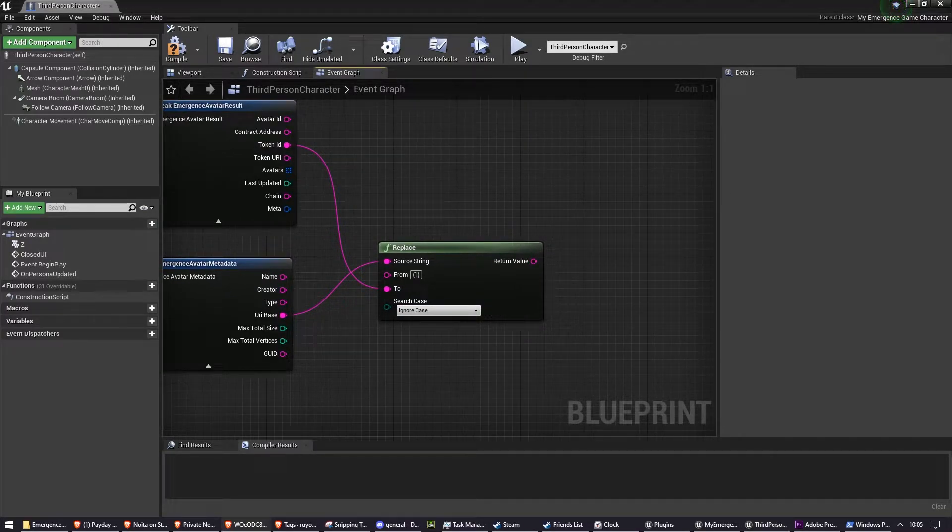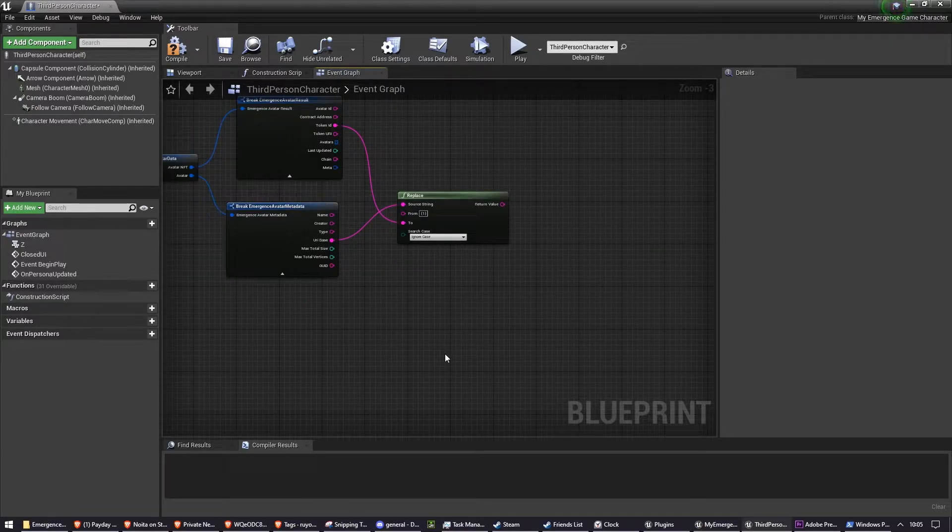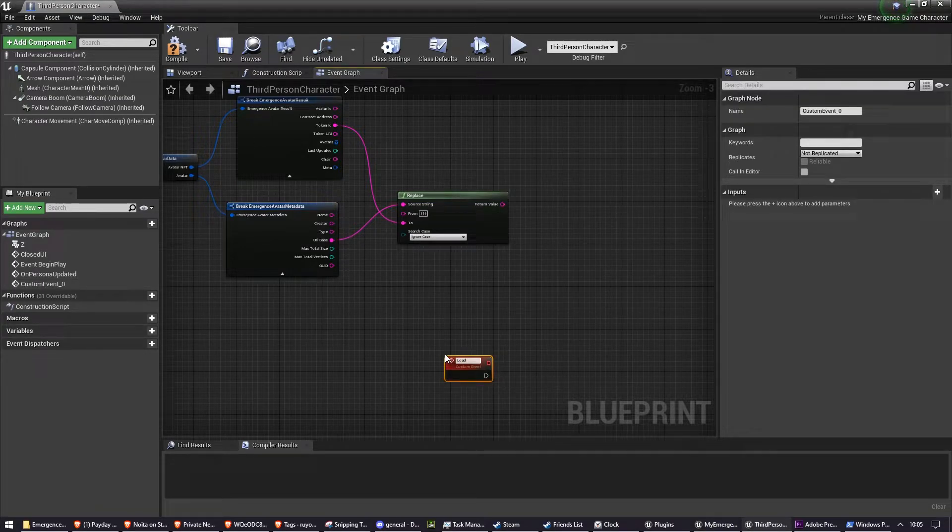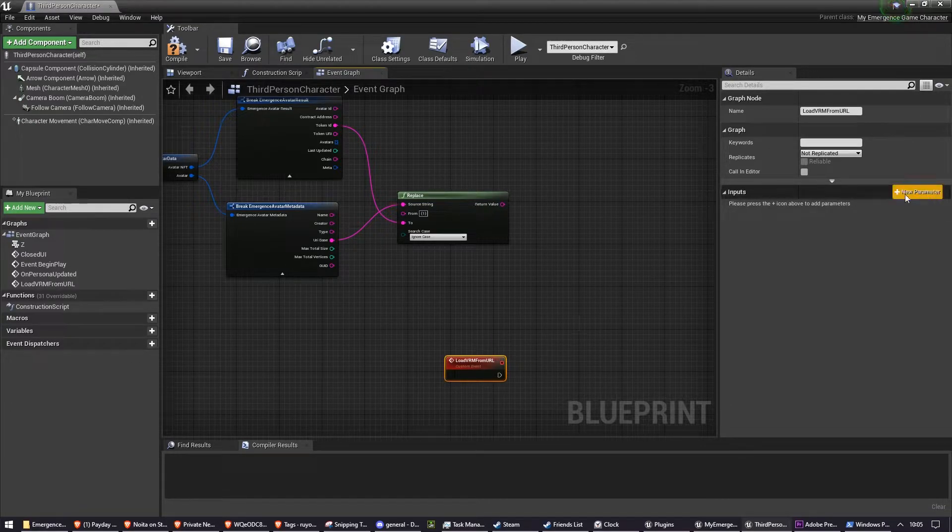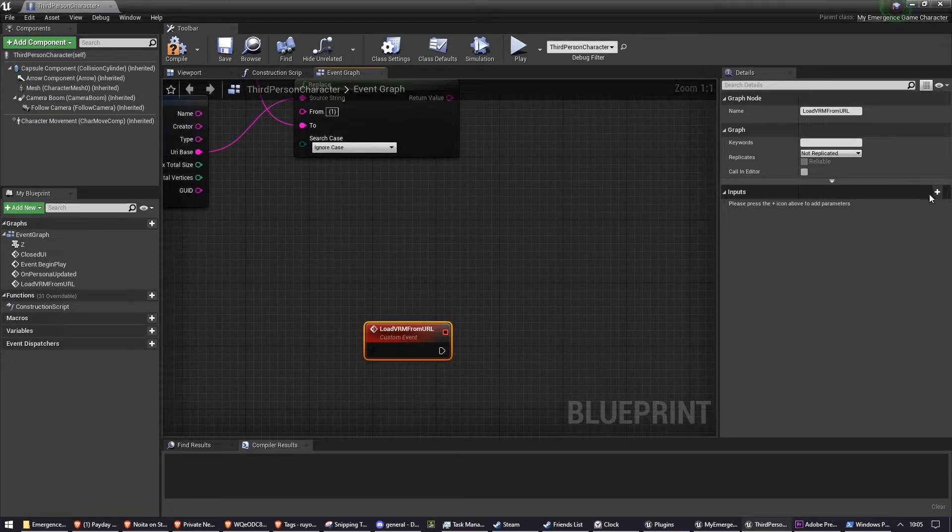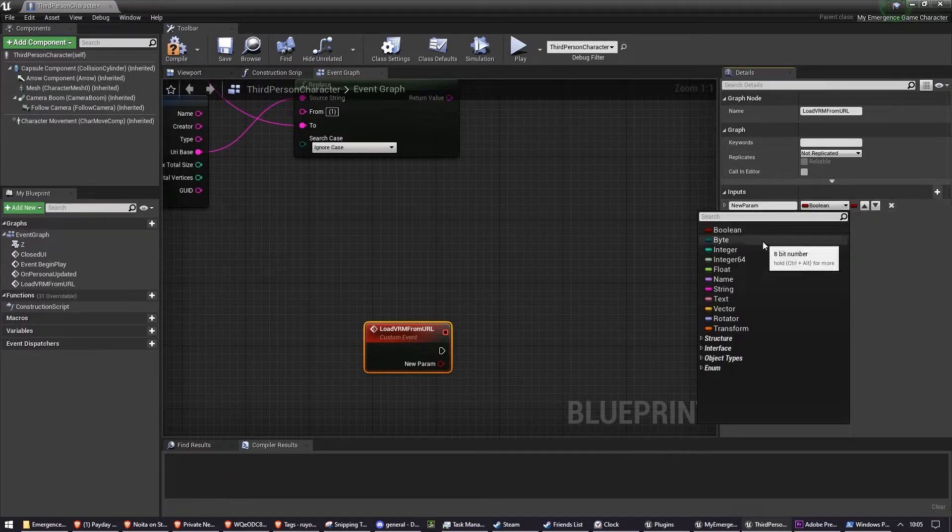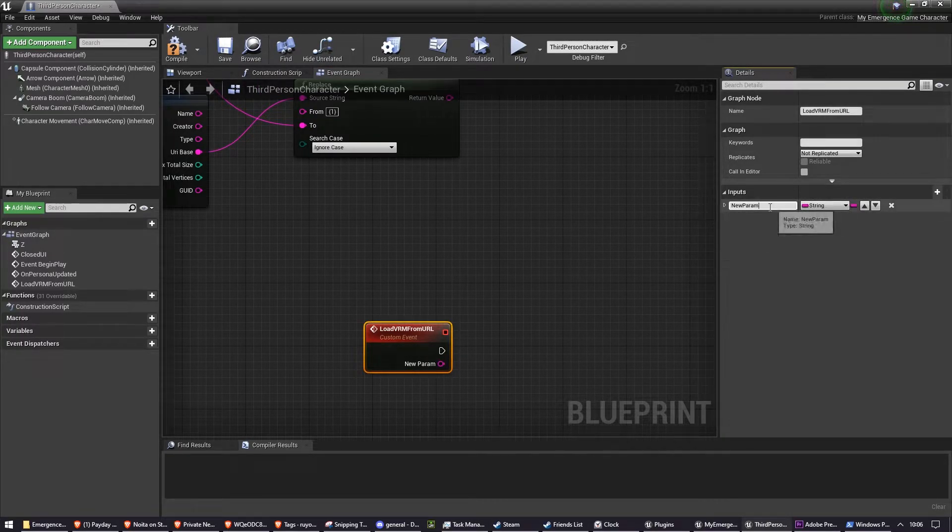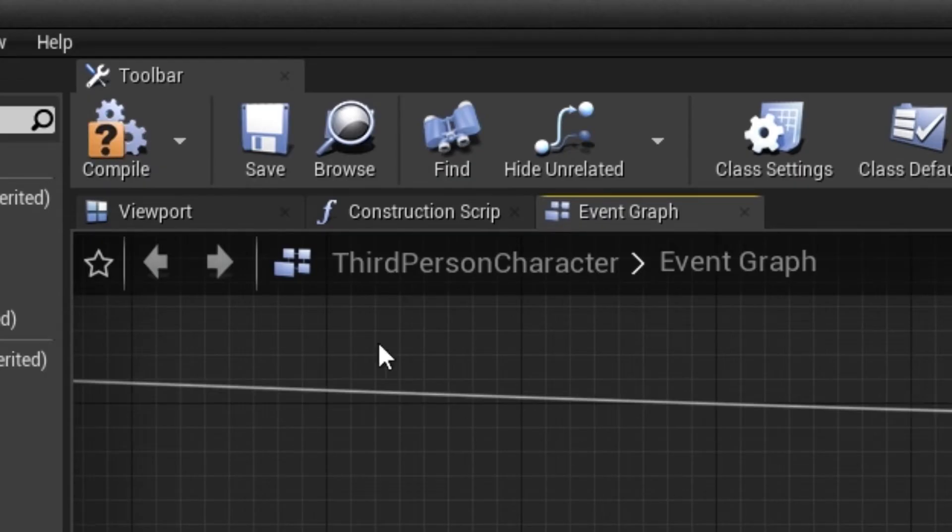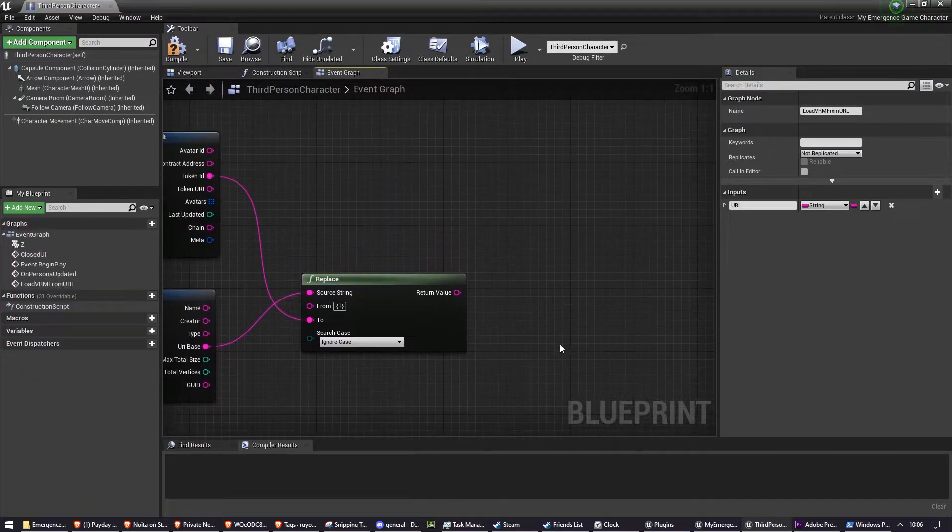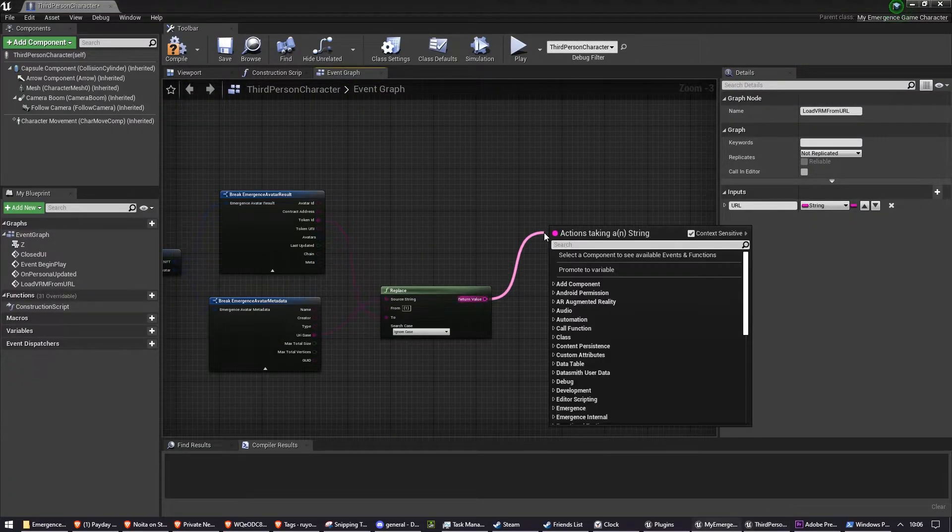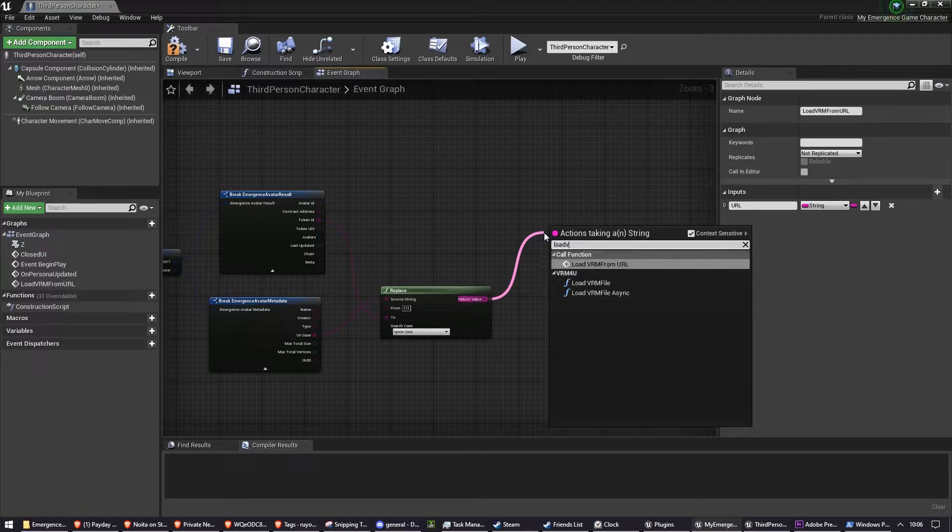So now we can create a new custom event, which will be our loadVRM from URL. And this is going to take a string. We're going to call it URL. After you've done this, make sure to hit compile, otherwise you'll get an error later. And we want to plug this into loadVRM from URL.